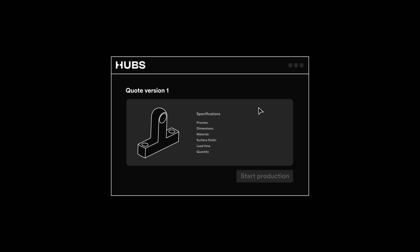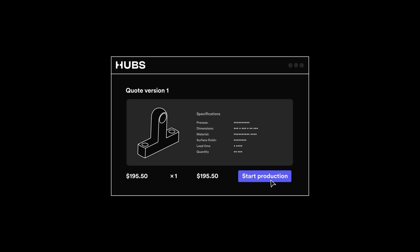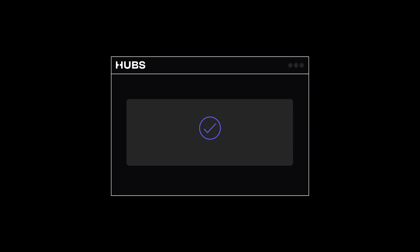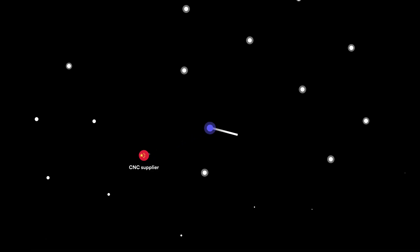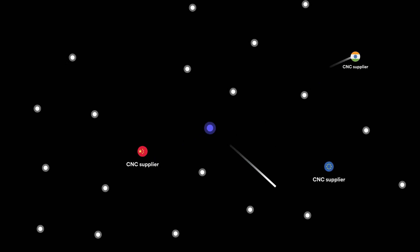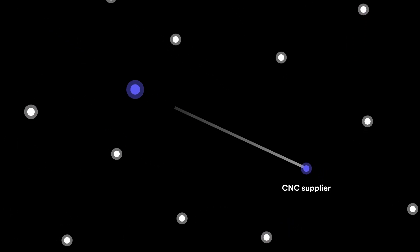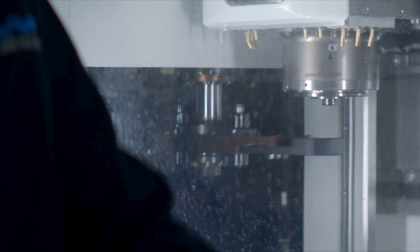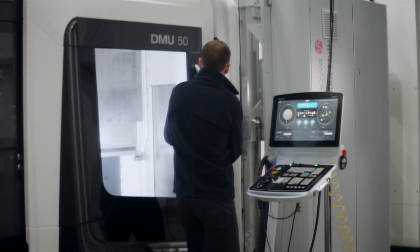Simply upload your design, receive an instant quote, and get your parts into production in a few clicks. We'll immediately source your order with the best suited supplier from our global network of fully vetted manufacturing facilities.